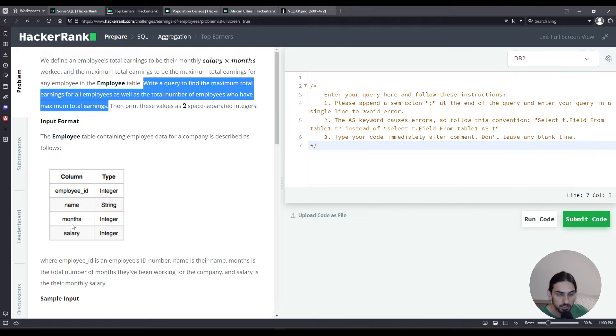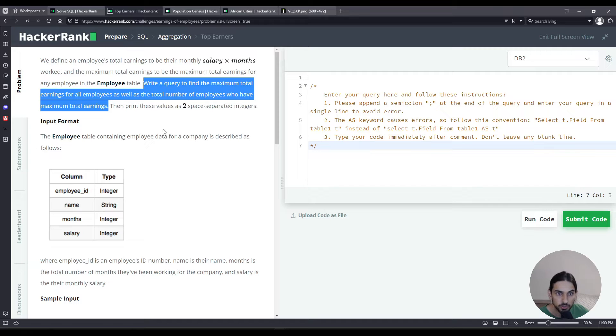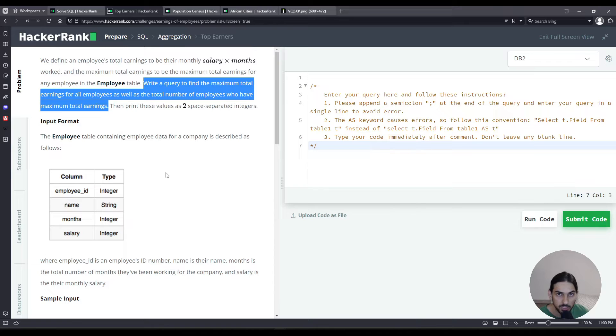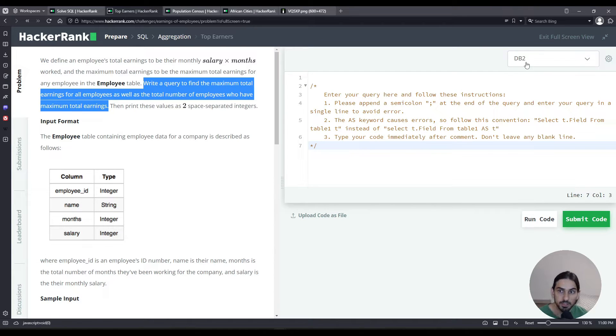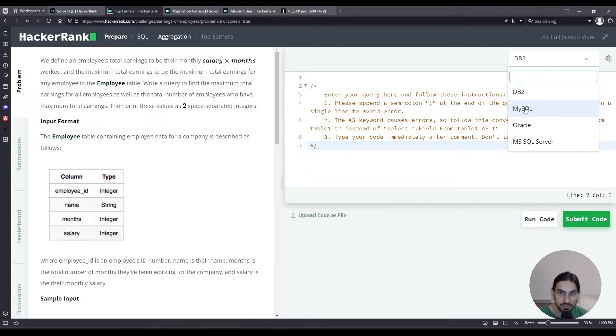We're going to be interested in the columns months and salary. I'm going to multiply them together to get the total earnings, and then we have to find out which one is the highest and then we have to count how many people have that highest value. Let's do MySQL.